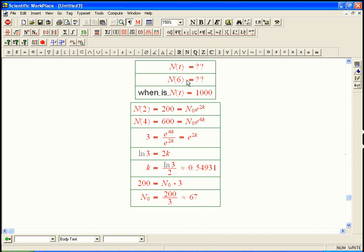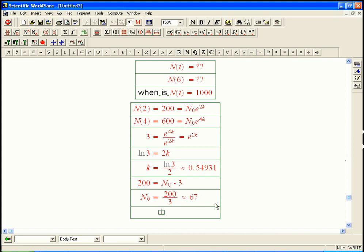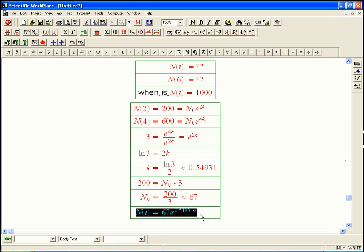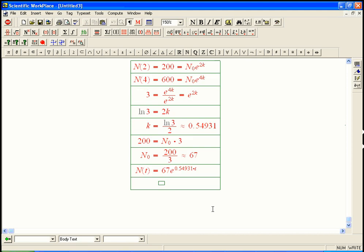Now, what was the easy way to, oh wait, and then n6. Now we can get all the answers we want. So n of t, now we've got the parameters determined. And so it is 67 e to the 0.54931 times t. This is a great place to be. We've just got a function. And now if somebody tells me what's n of 6, for example, I just plug it in. That's really easy.